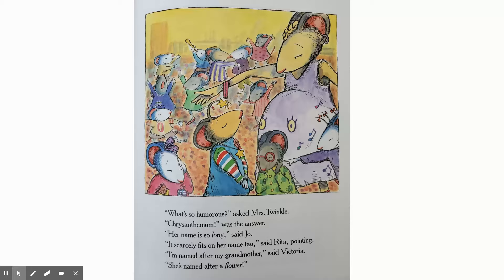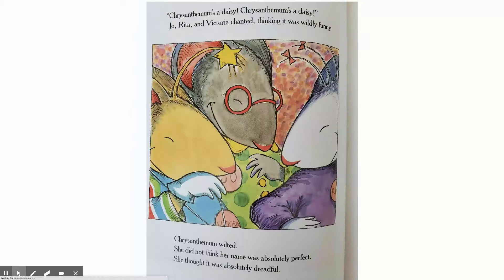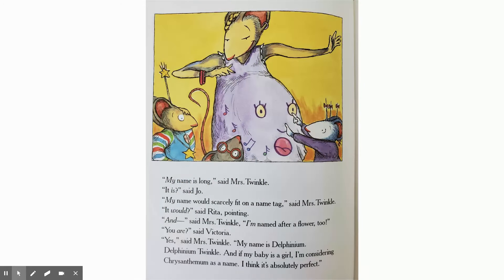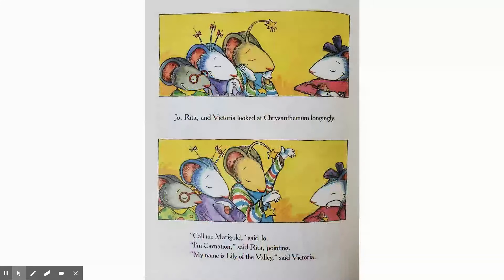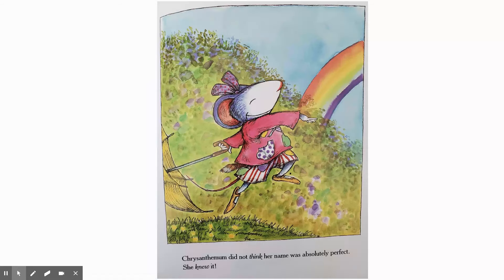But as soon as Mrs. Twinkle heard that, she realizes, whoa — wait, my name is a flower! My name is Elfinium. Yeah, that's a flower's name, and it also has a really long name with a lot of letters. And Mrs. Twinkle is going to name her baby girl Chrysanthemum. And that makes Chrysanthemum feel good about her own name again. It even makes the kids envious of her name and want to change their own names as well. And she goes off into the rainbows in the sunset — happy kid.